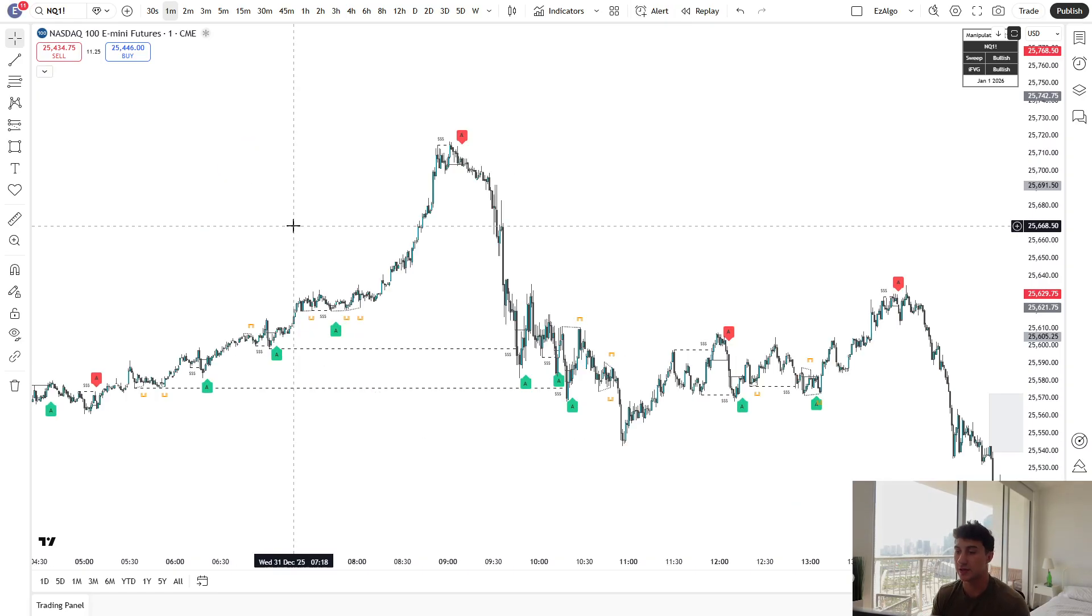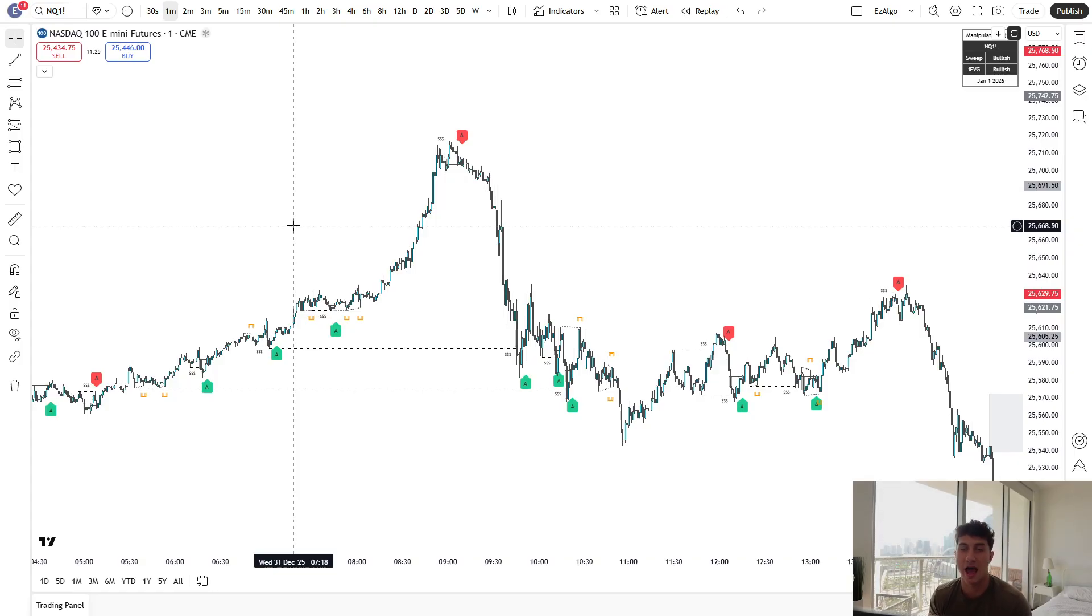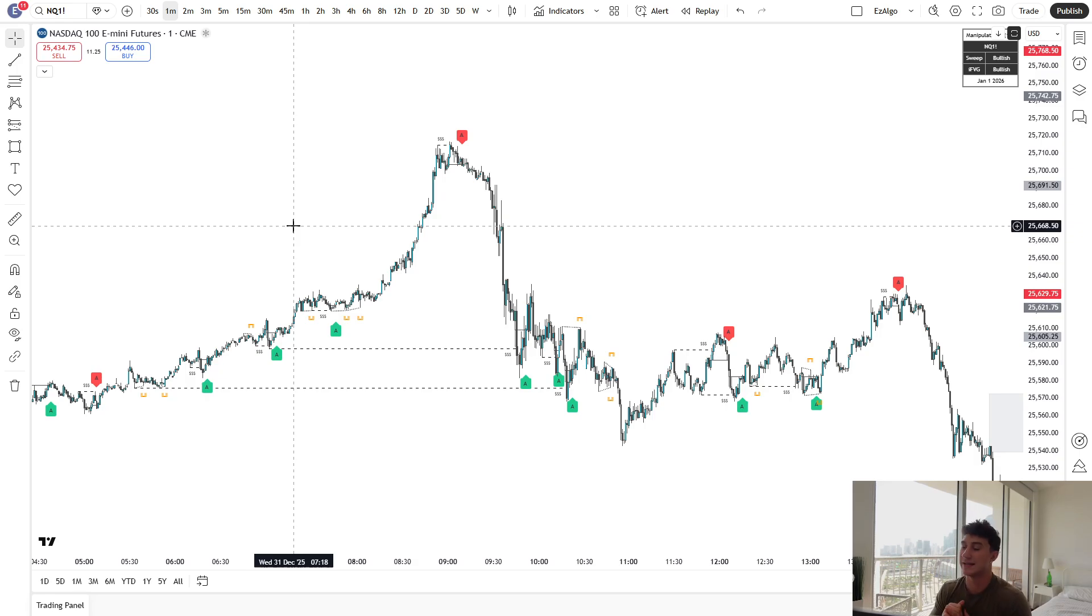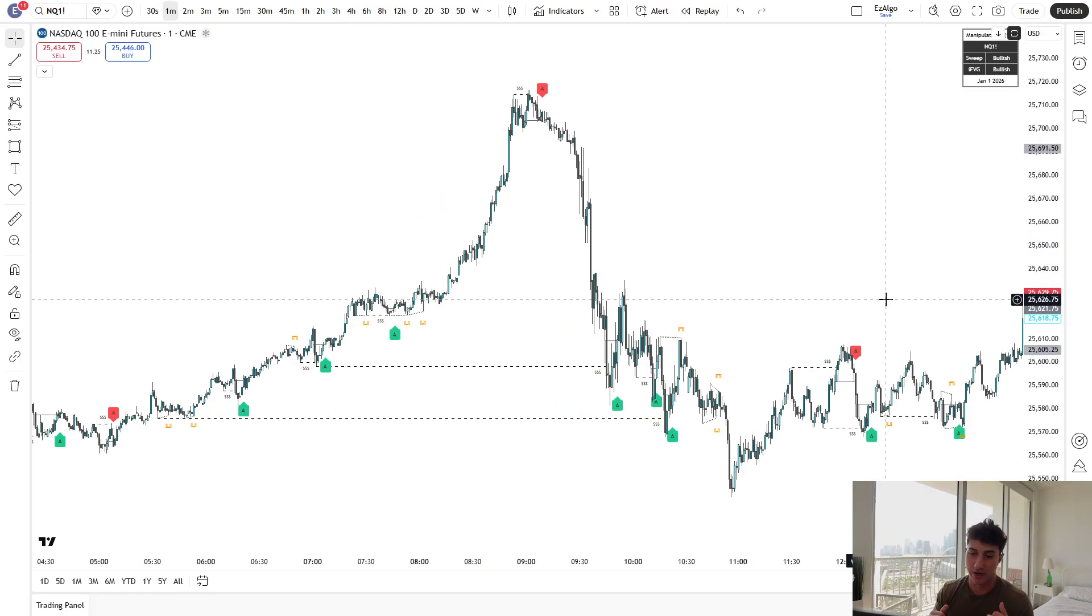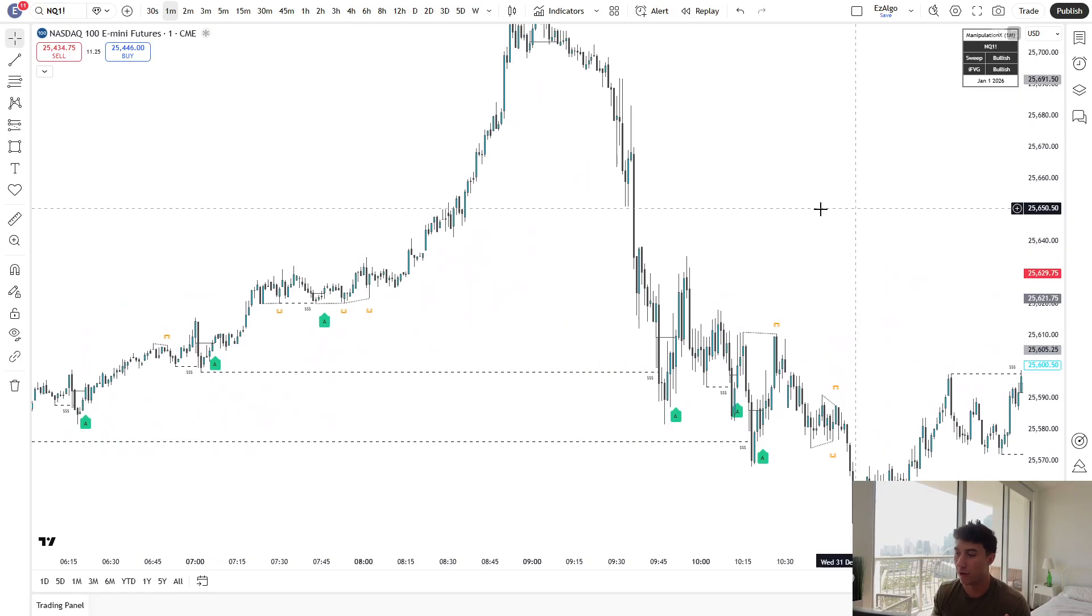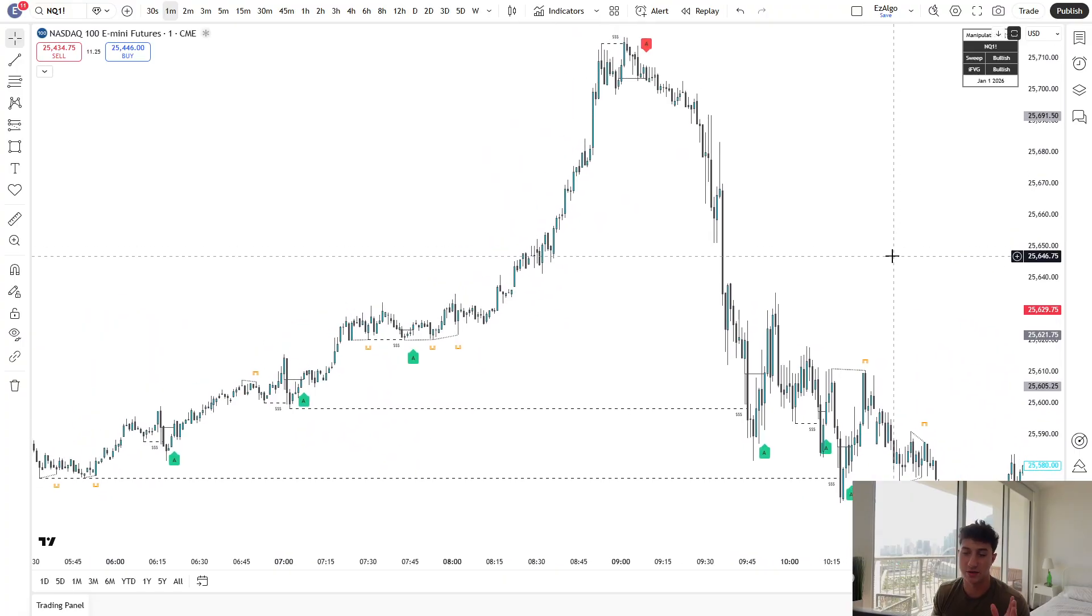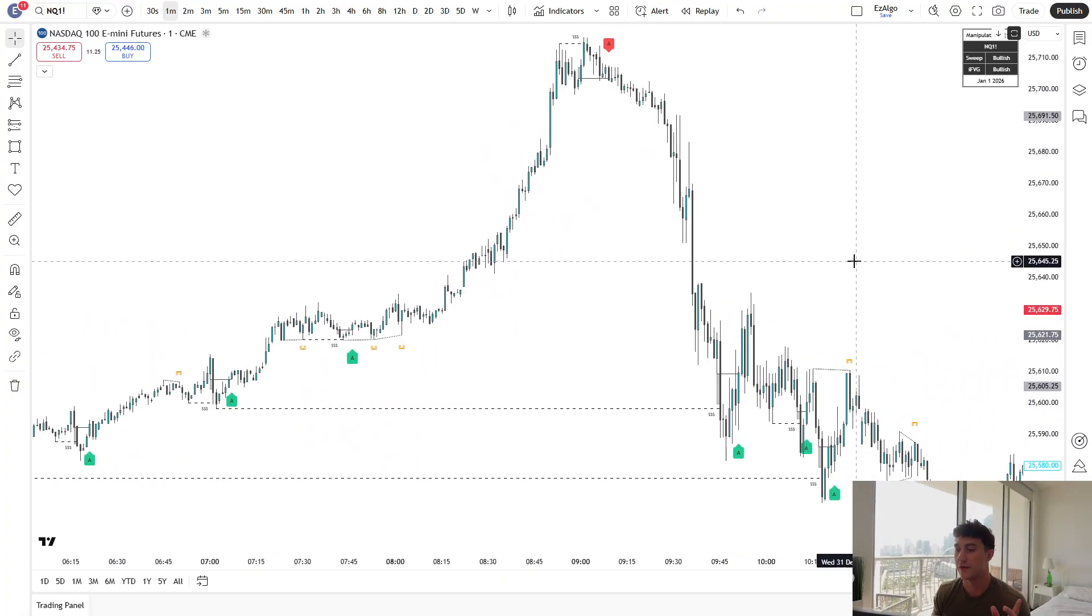Now, if you guys want to trade using this indicator and using this strategy with me, I'm also going to be live trading NASDAQ Monday through Friday at market open, 930 AM Eastern, inside of the Pro Discord. It is not an added cost. The Pro Discord comes with access to the indicator. So it is one subscription for the indicator, for the Pro Discord, for the live trading.